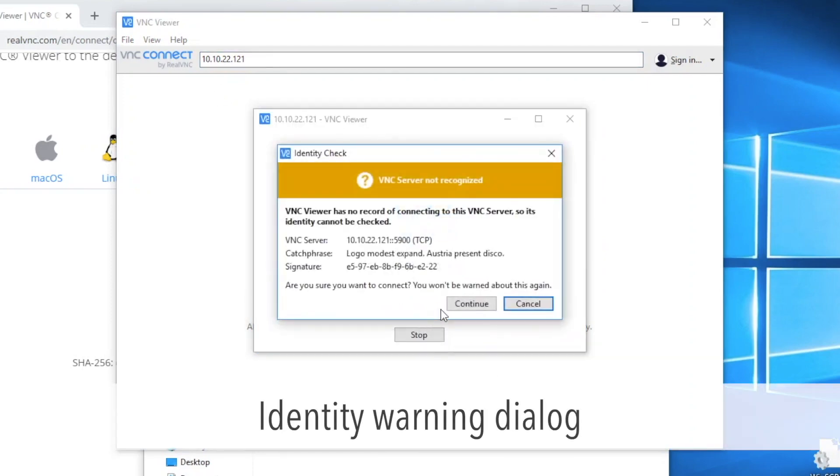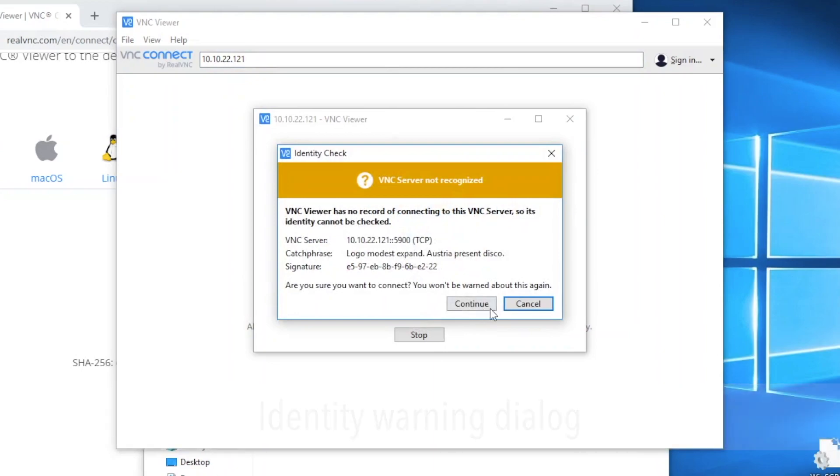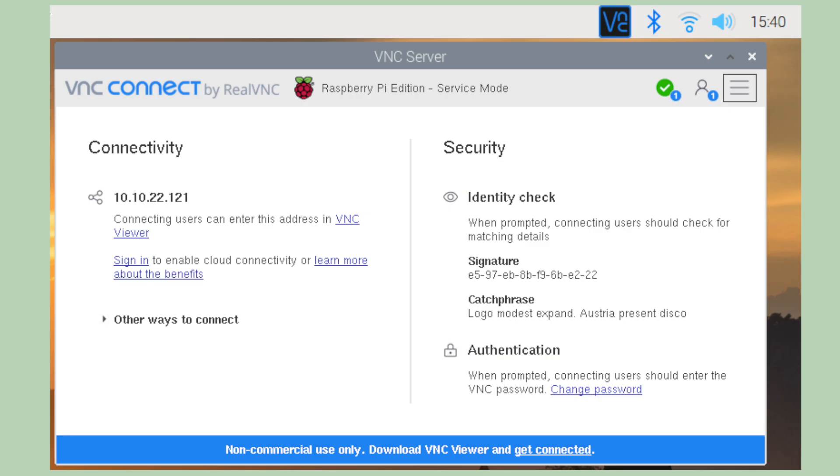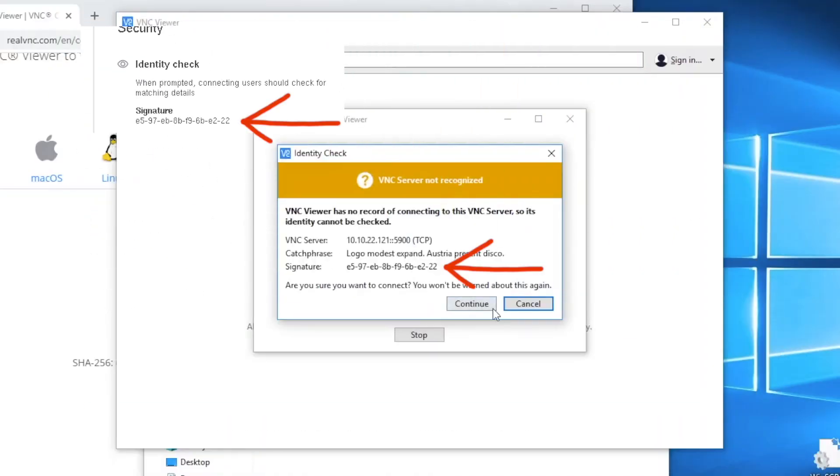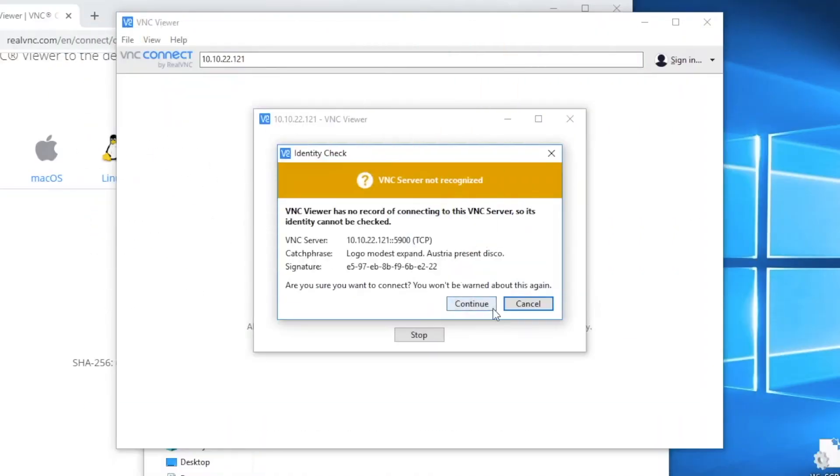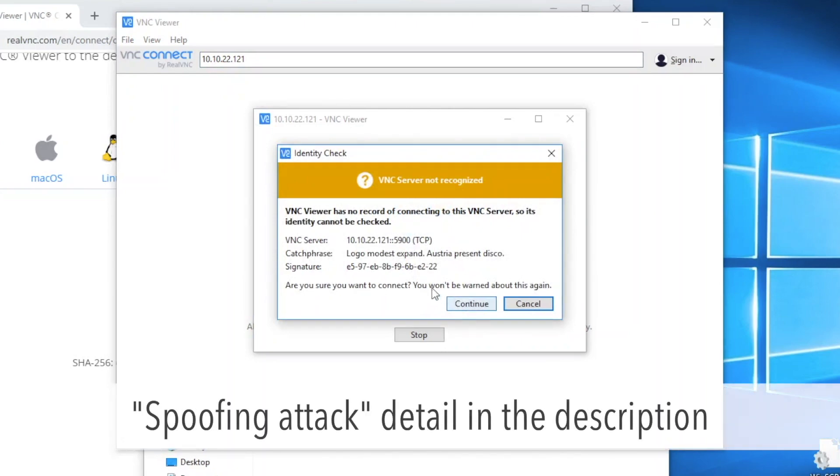You'll see this dialog the first time connecting just to make sure the signature matches your Raspberry Pi. This is a screenshot from Raspberry Pi. You can find the signature right here. Of course, both signatures are matched because you're connecting to the Raspberry Pi. If it's a different signature, there's a problem. It might not happen within the home network.